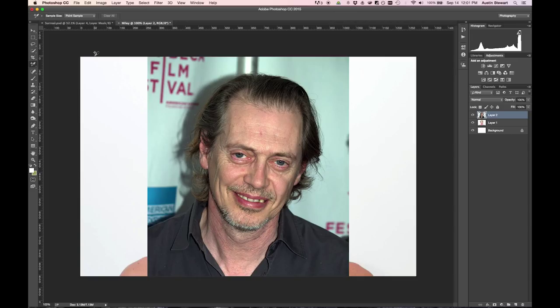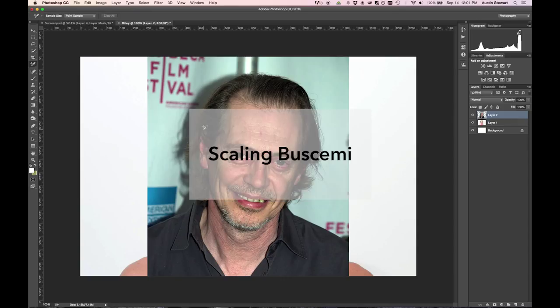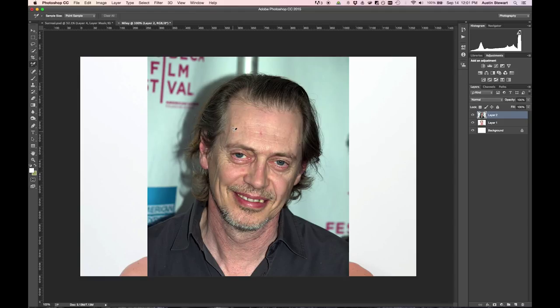To start with, please go ahead and grab those two images off Blackboard and put them into one image. You can open the Miley Cyrus image and then select the entire Steve Buscemi image and copy it in there. Dragging and dropping it might work as well. The first thing we need to do is scale Steve Buscemi's face up so that it more or less matches Miley Cyrus's face in orientation and scale.